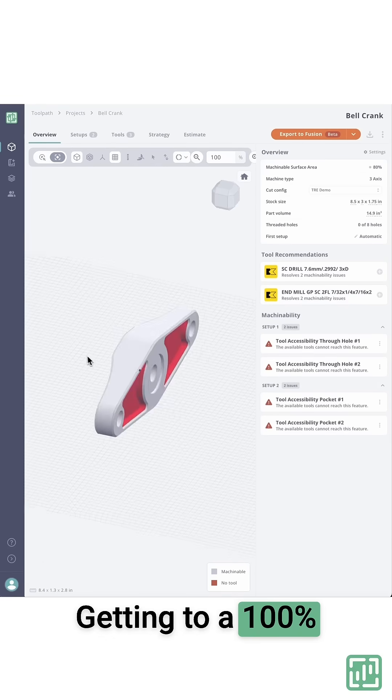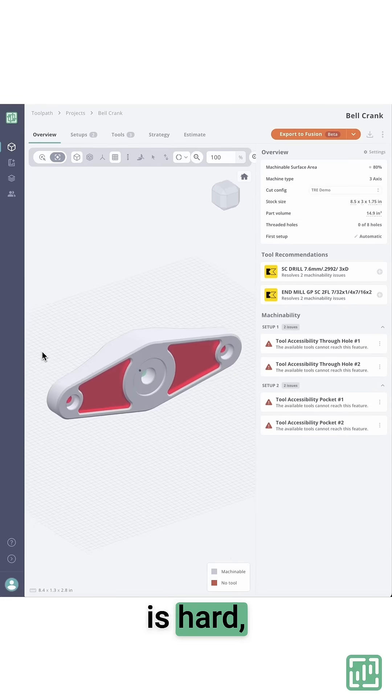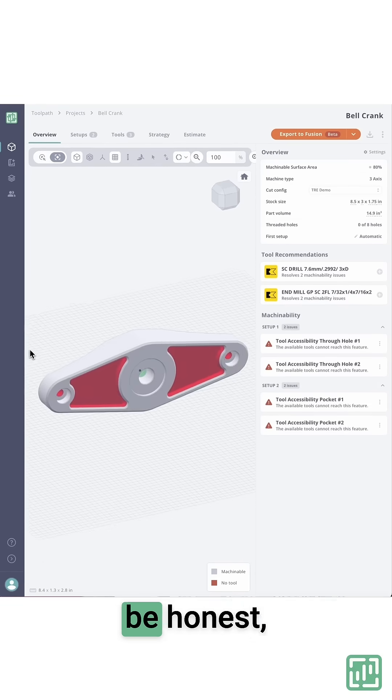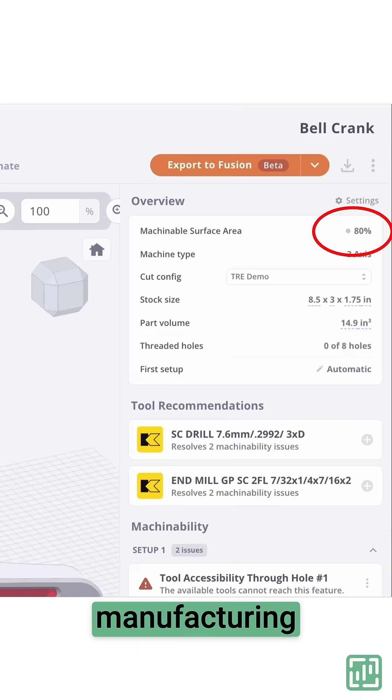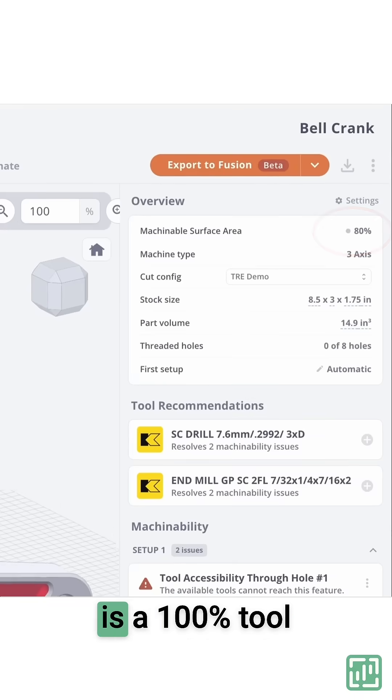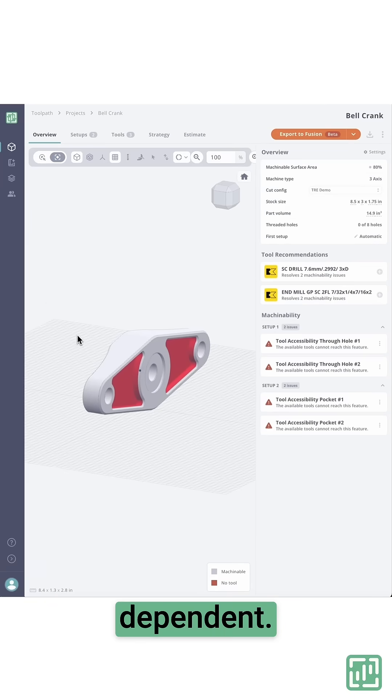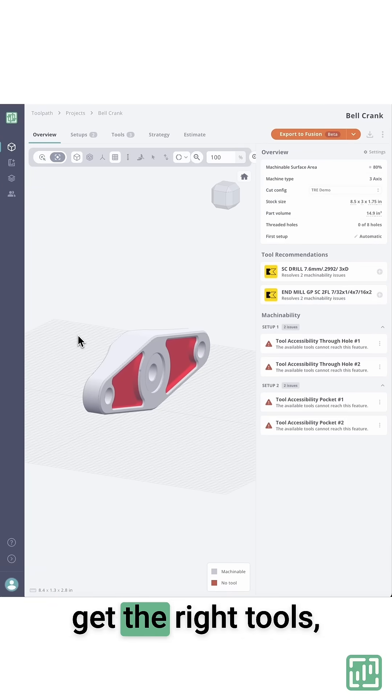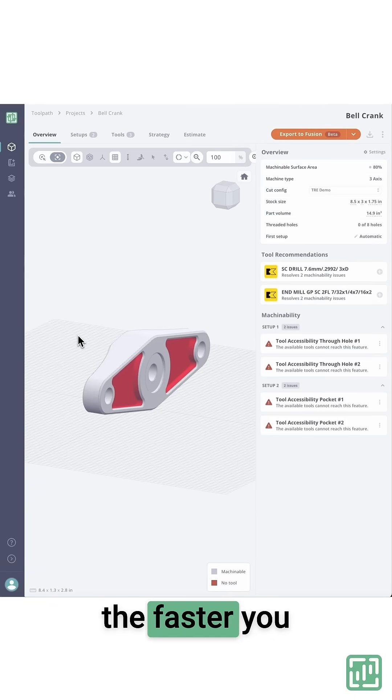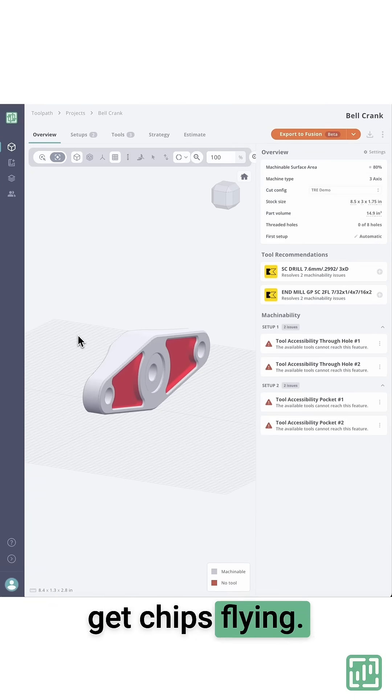Getting to 100% machinability is hard. And let's be honest, manufacturing is 100% tool dependent. The faster you get the right tools, the faster you get chips flying.